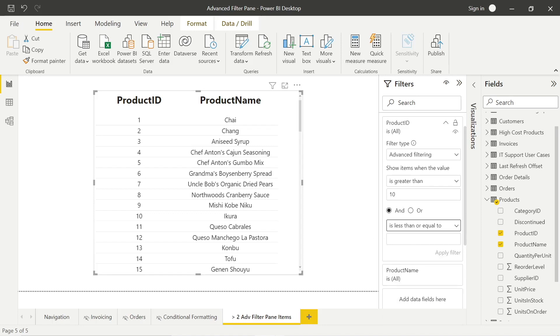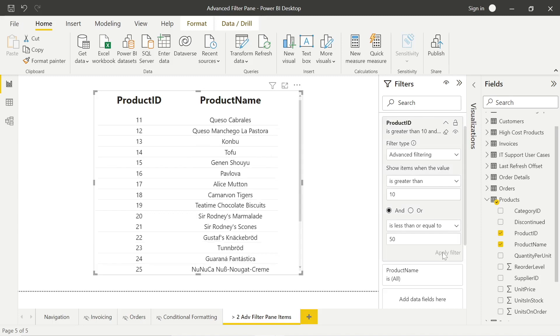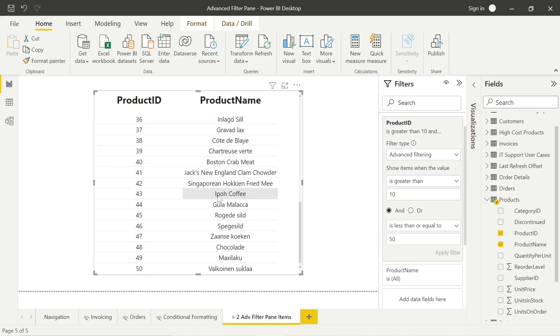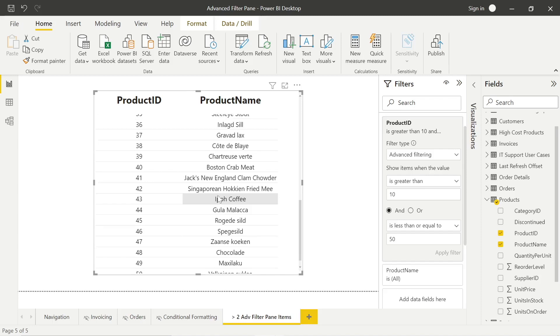So, for example, here you could just say is greater than the product ID of 10. Potentially, products 1 to 10 were just test values in our transactional system. And we could say is less than or less than or equal to a certain value. And if we filtered the data within the Advanced Filtering pane, we can show a set of results like this.